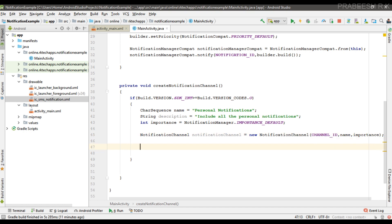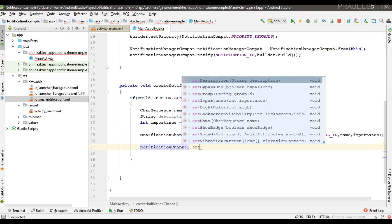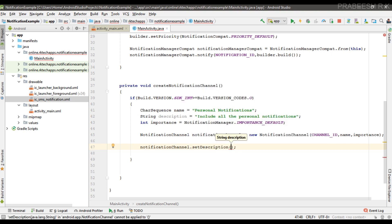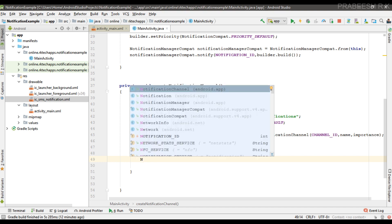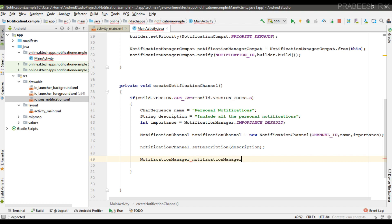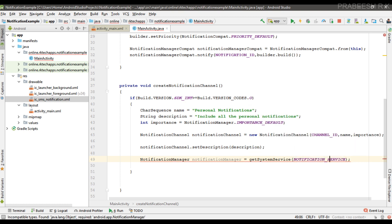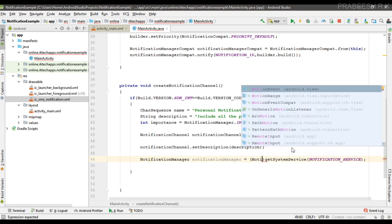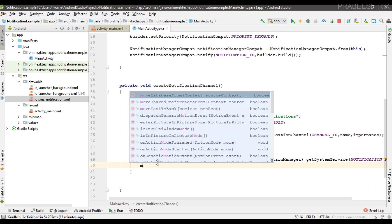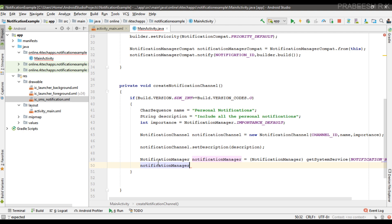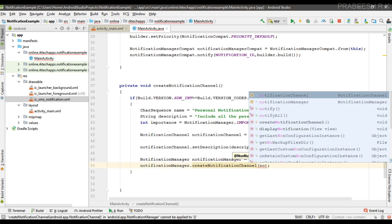Now the channel is ready. We can specify a description for the notification channel by calling the setDescription method and passing your description. To create the notification channel, we need a NotificationManager object via getSystemService(NOTIFICATION_SERVICE), type-cast it to NotificationManager, and then call notificationManager.createNotificationChannel passing your notification channel object.